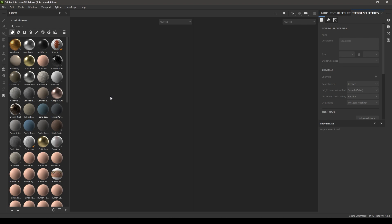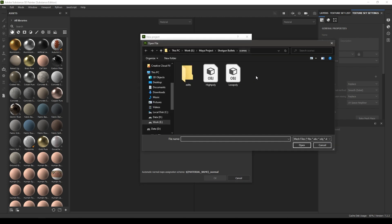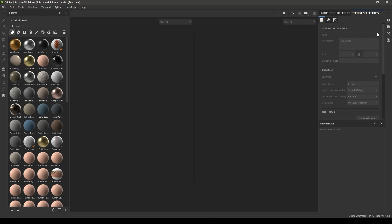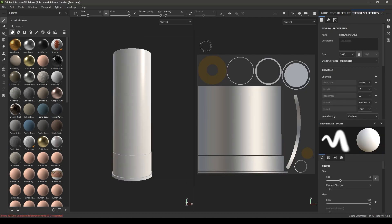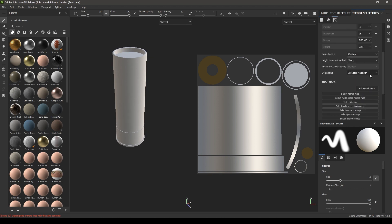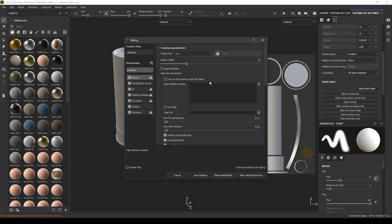Let's create a new project and import your low poly, keep the resolution 2048, leave all the settings to default, hit OK, and go to your texture settings, then bake mesh maps and change the output size to 2K.